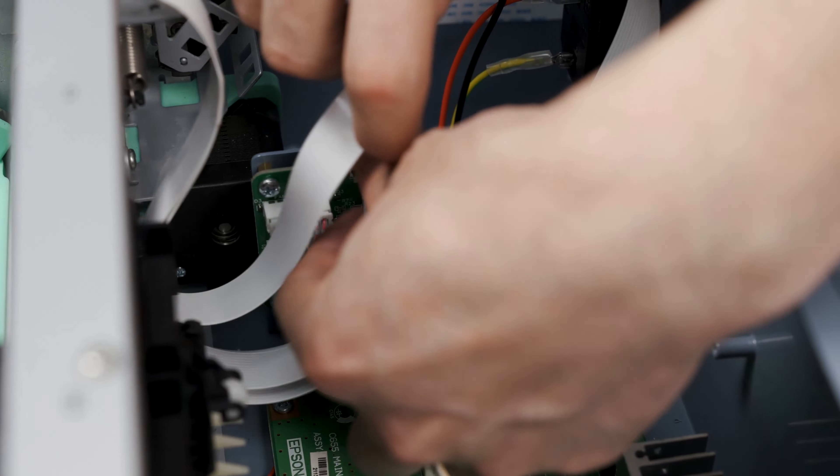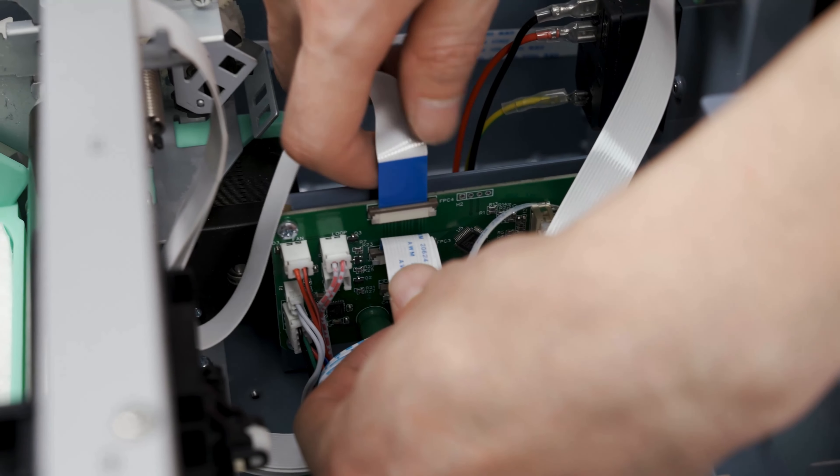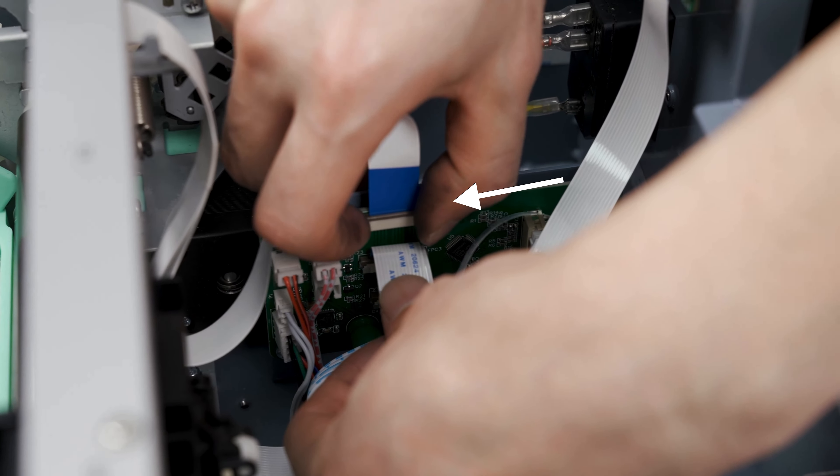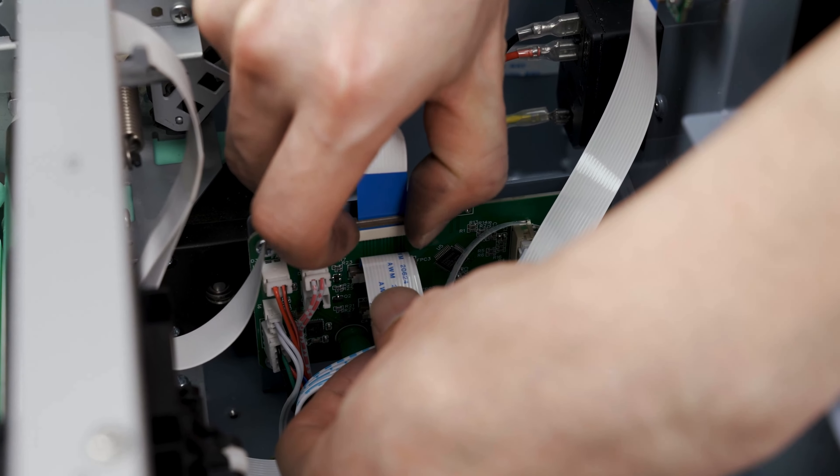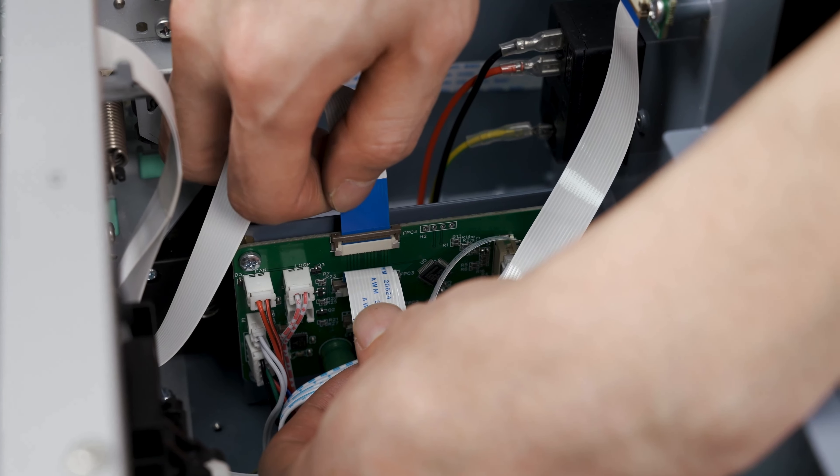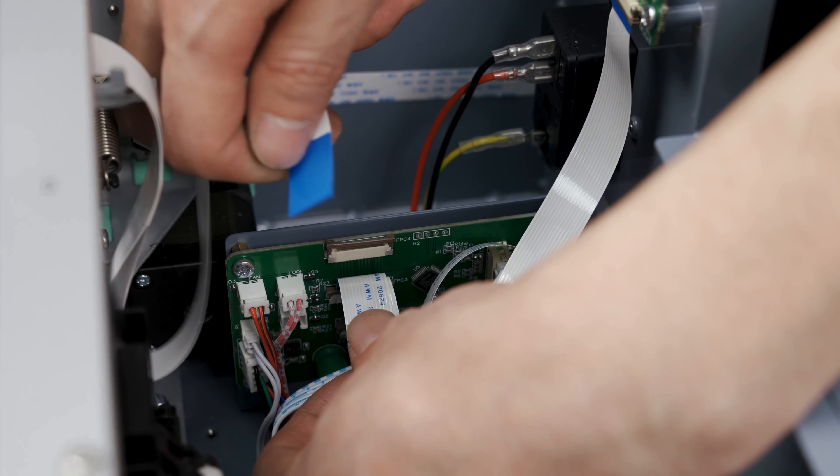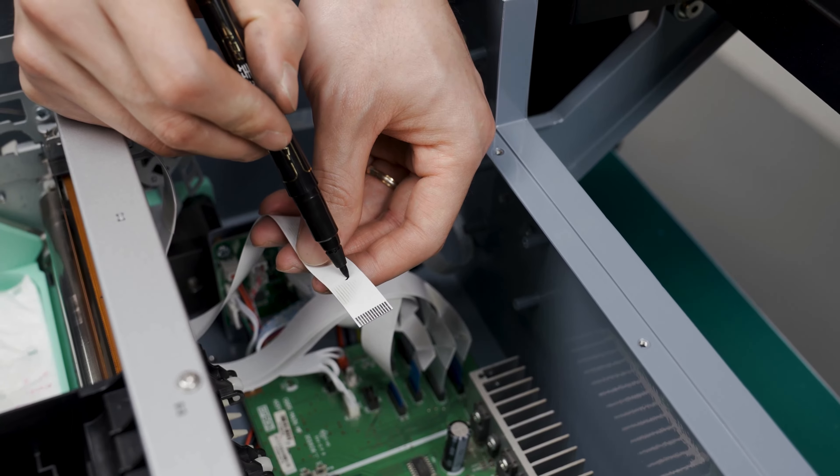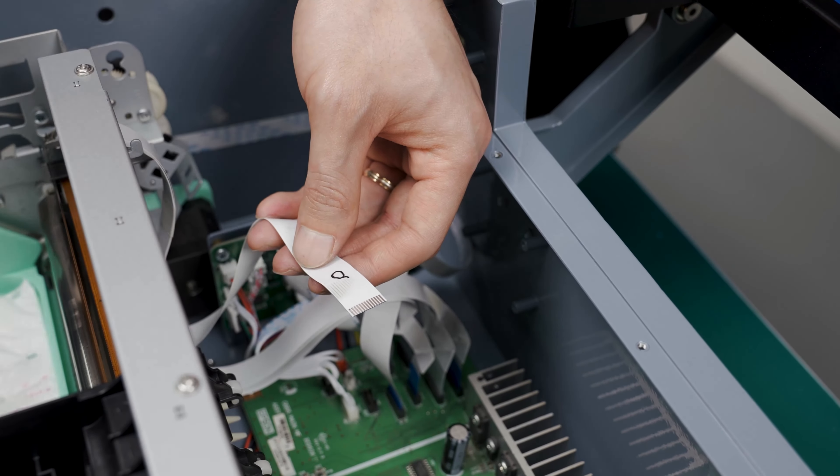Now we are going to remove these flex cables. We will also mark the cables with a marker to remember which order they go.